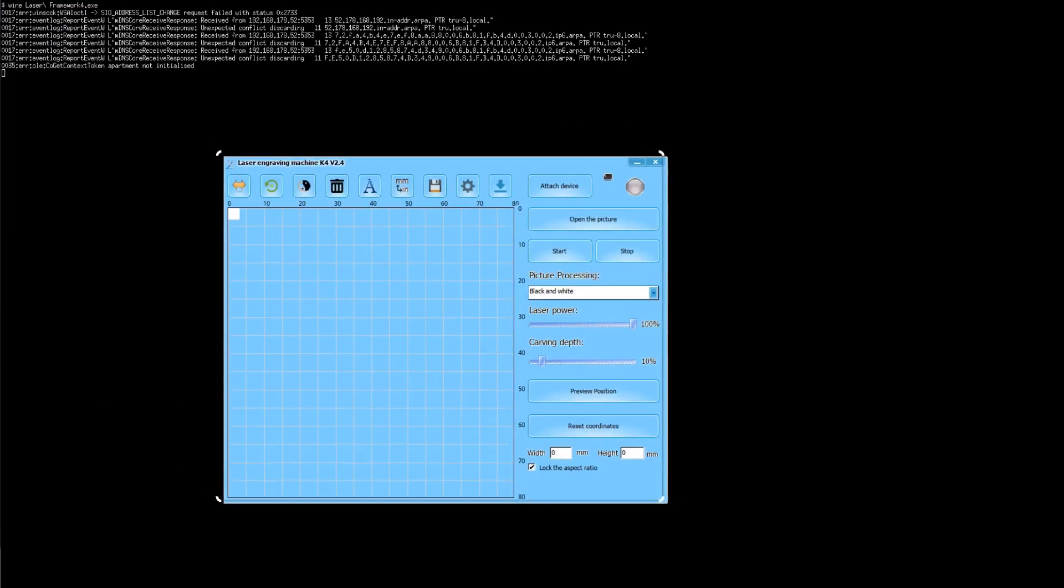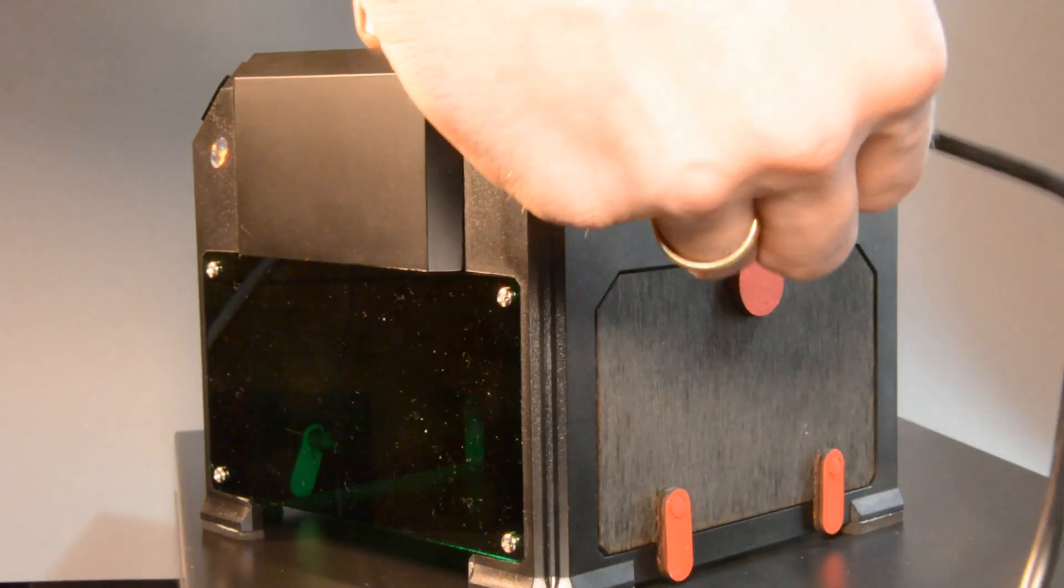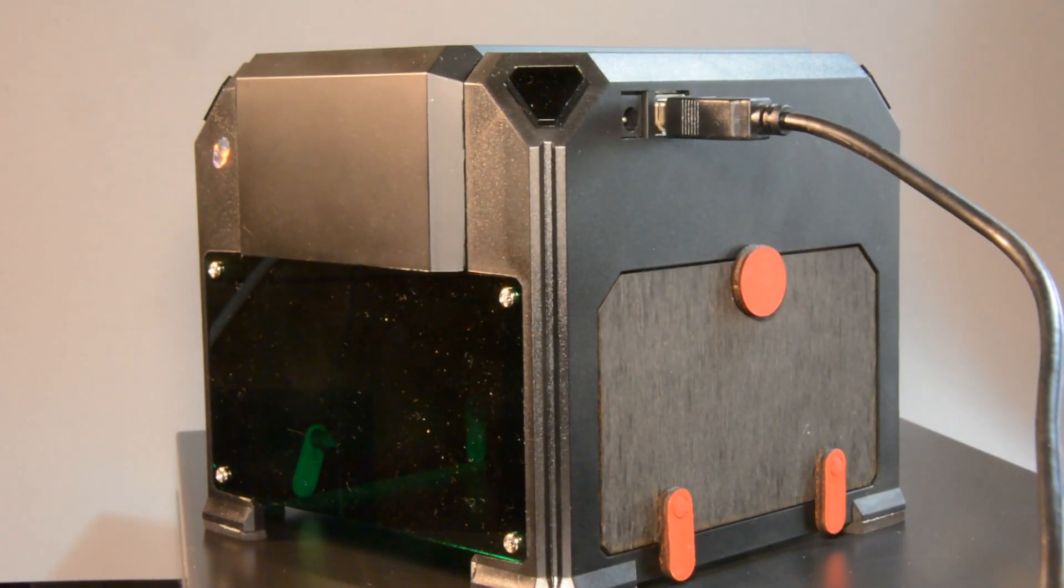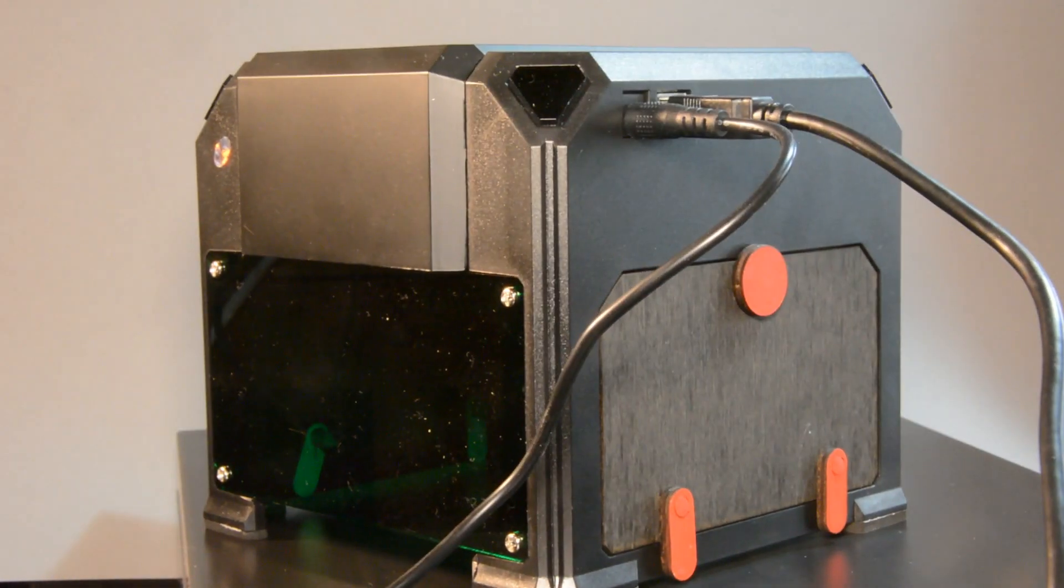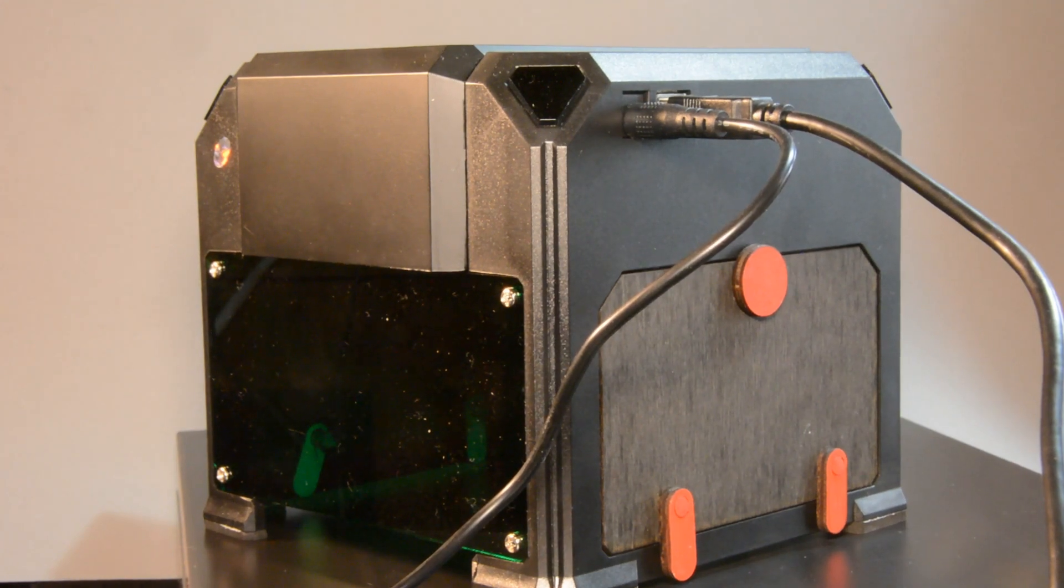Installing the software started with a positive surprise. Installing the driver and the software in Linux worked without any issues using wine. We connect the laser engraver to the power supply and the USB port of the laser to the computer and start the software.